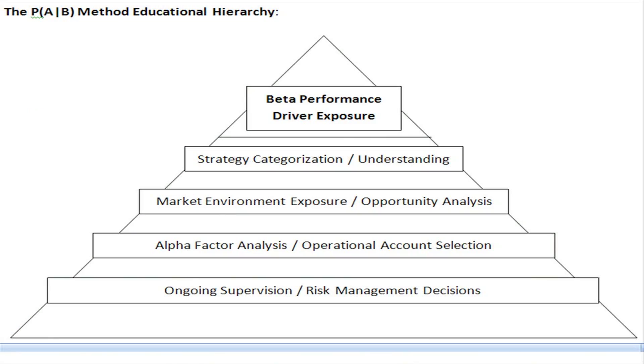This video is going to address investment analysis with the PAB method, and it's going to talk about categorization based on performance drivers and how that fits into investment analysis. When a professional asset manager understands the performance driver concept in managed futures, utilizing this method assists in providing structure and understanding for performance expectations. This is important when developing a fully diversified portfolio designed to handle a variety of market environments.